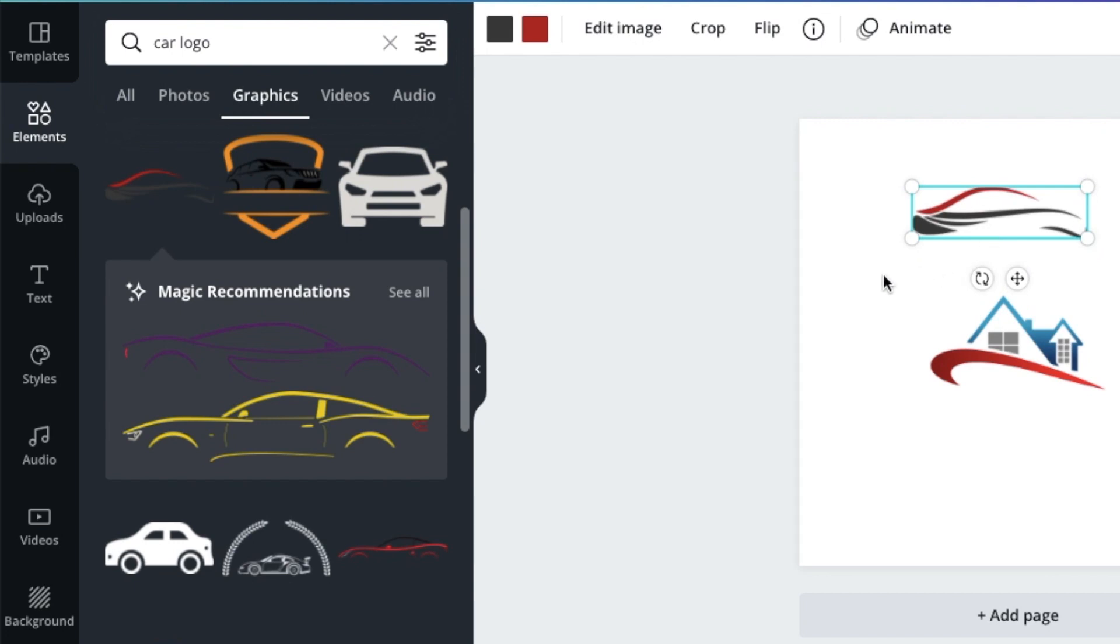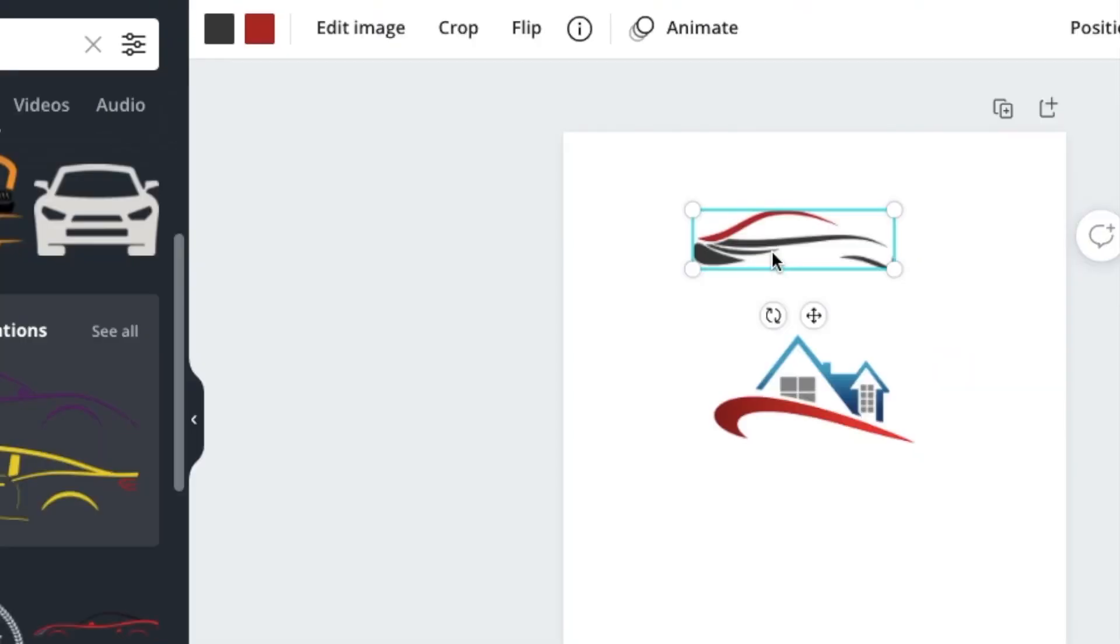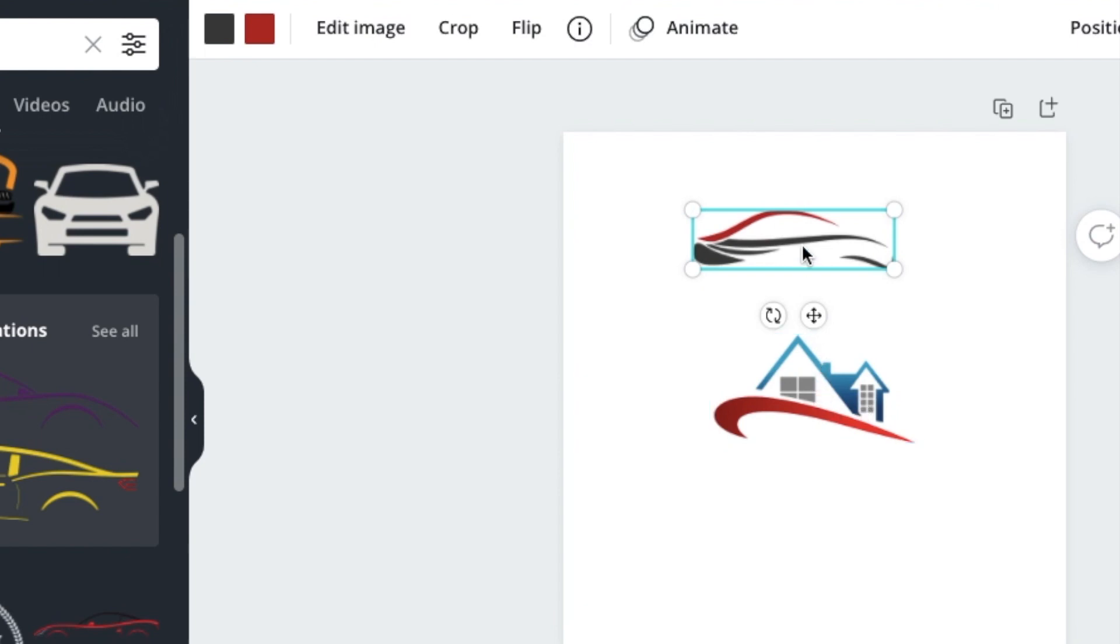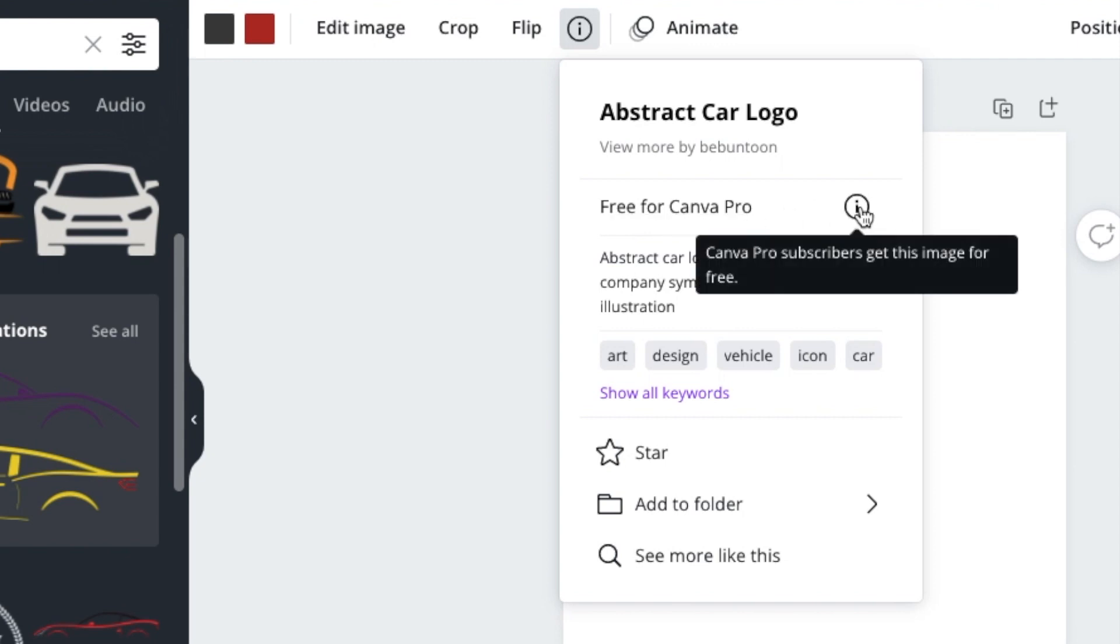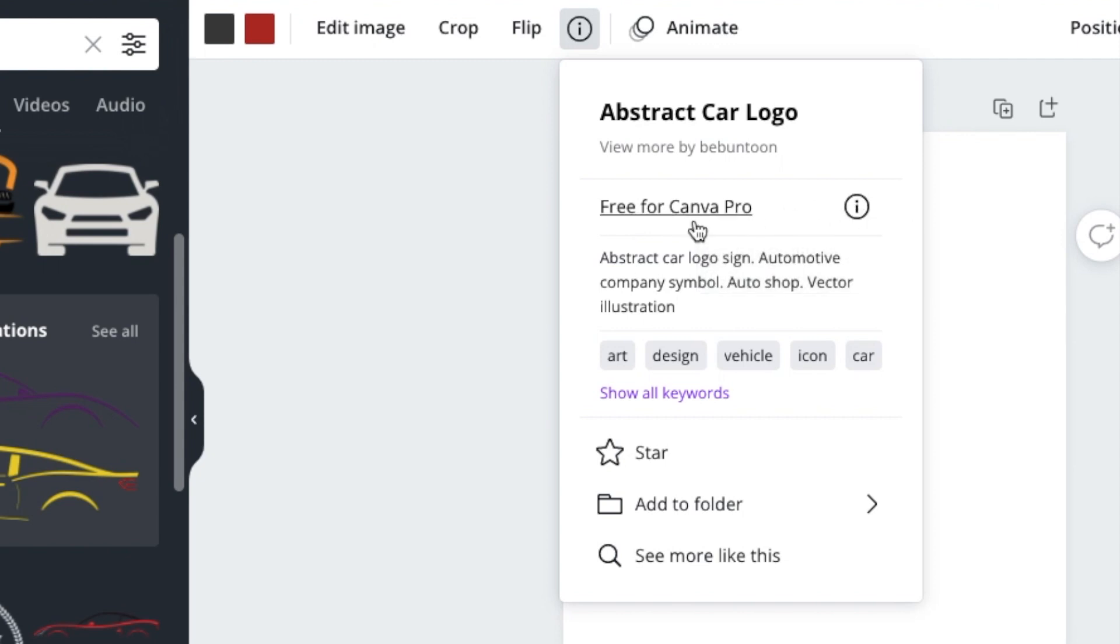If you want to know more about the licensing issues of that particular logo and more information pertaining to that graphic that you've selected, you just click on it once and you click on the 'i' and you go access this 'i' next to free for Canva Pro. If you've selected a free one it would say free. You just click on the 'i'.